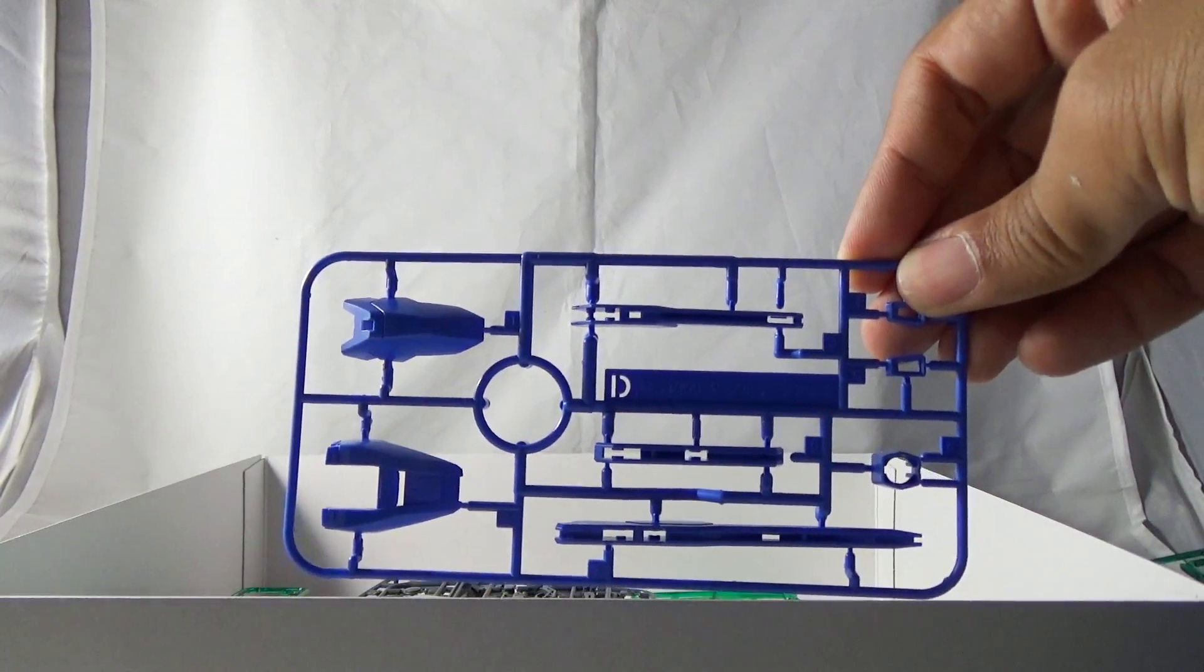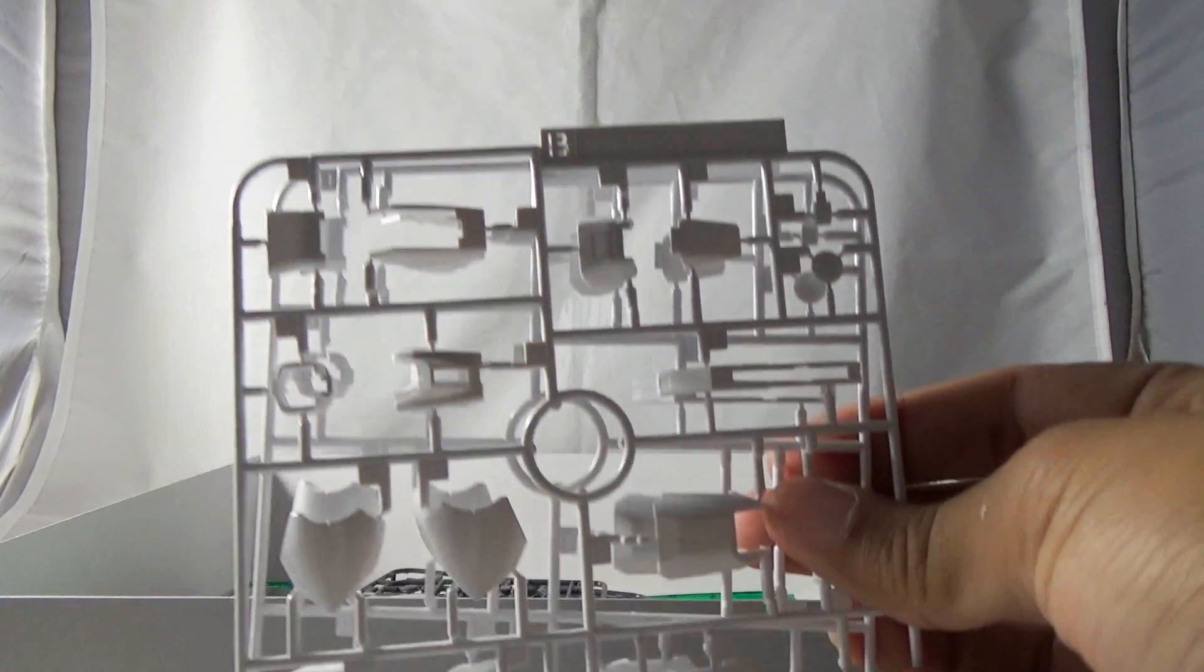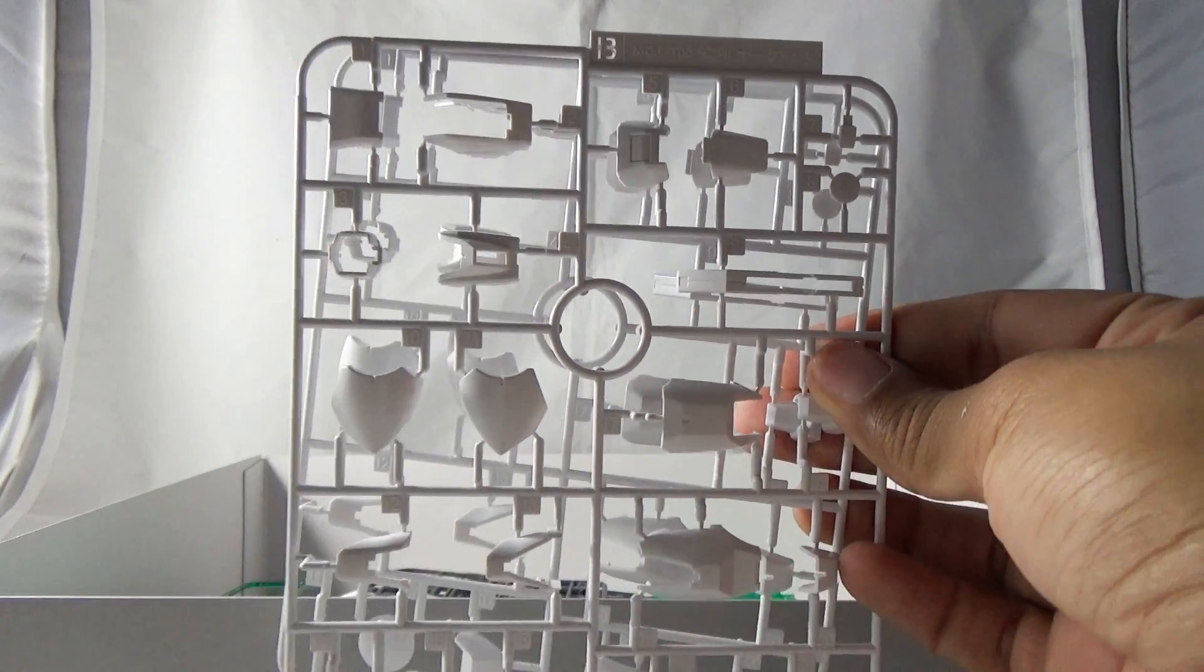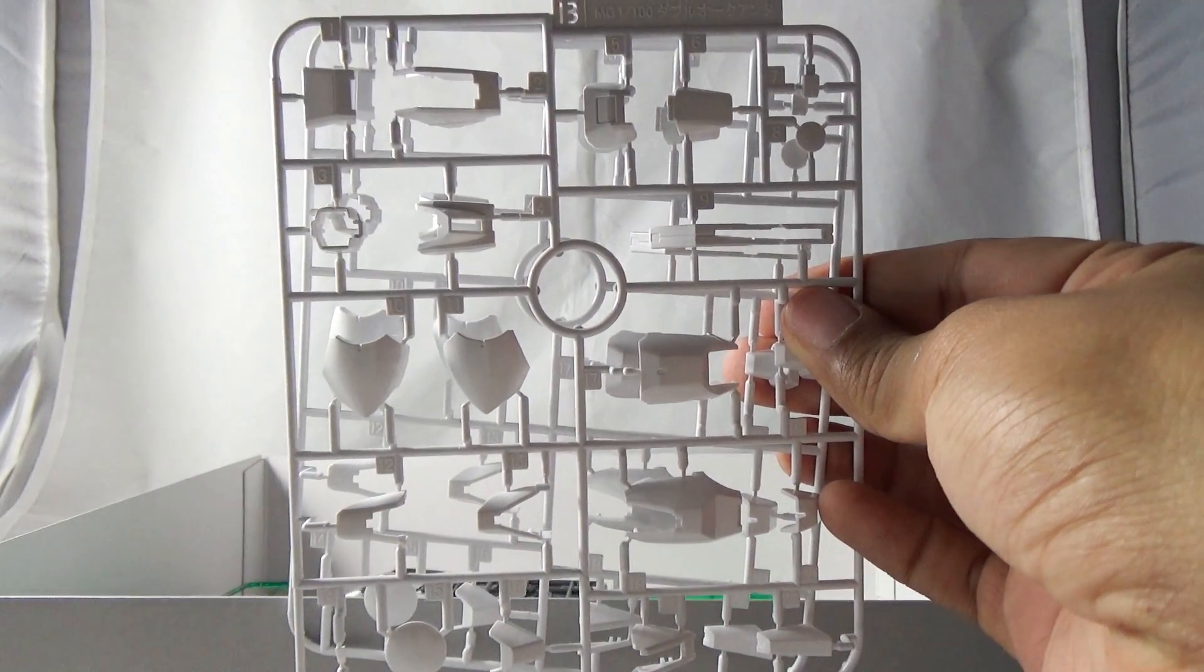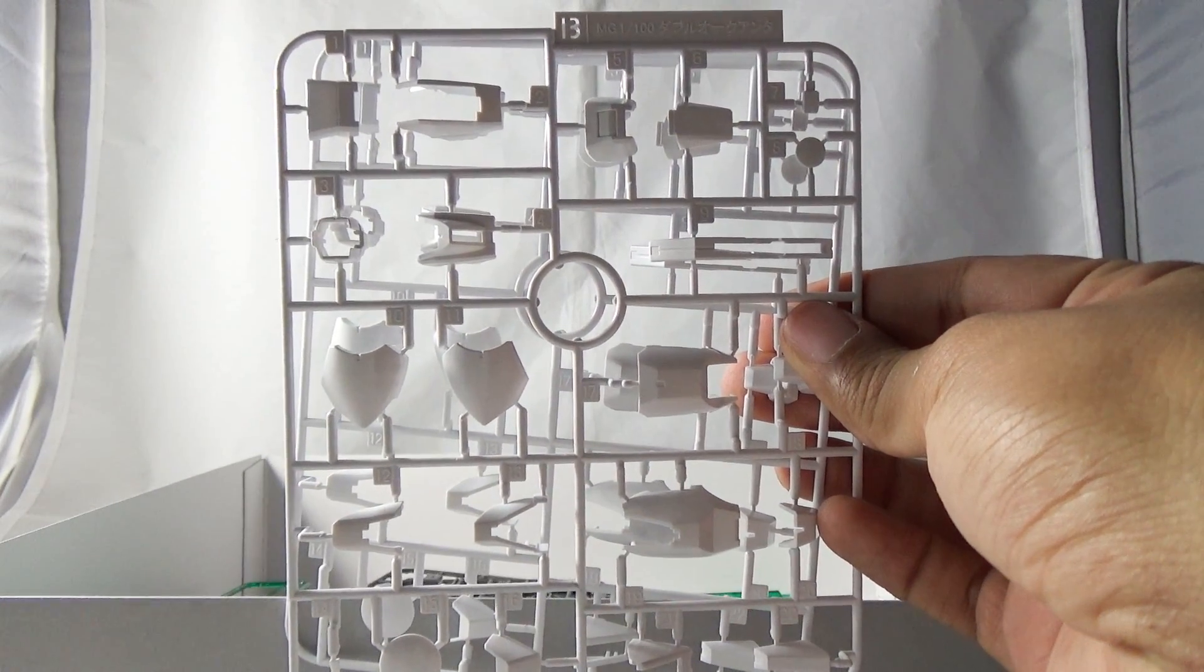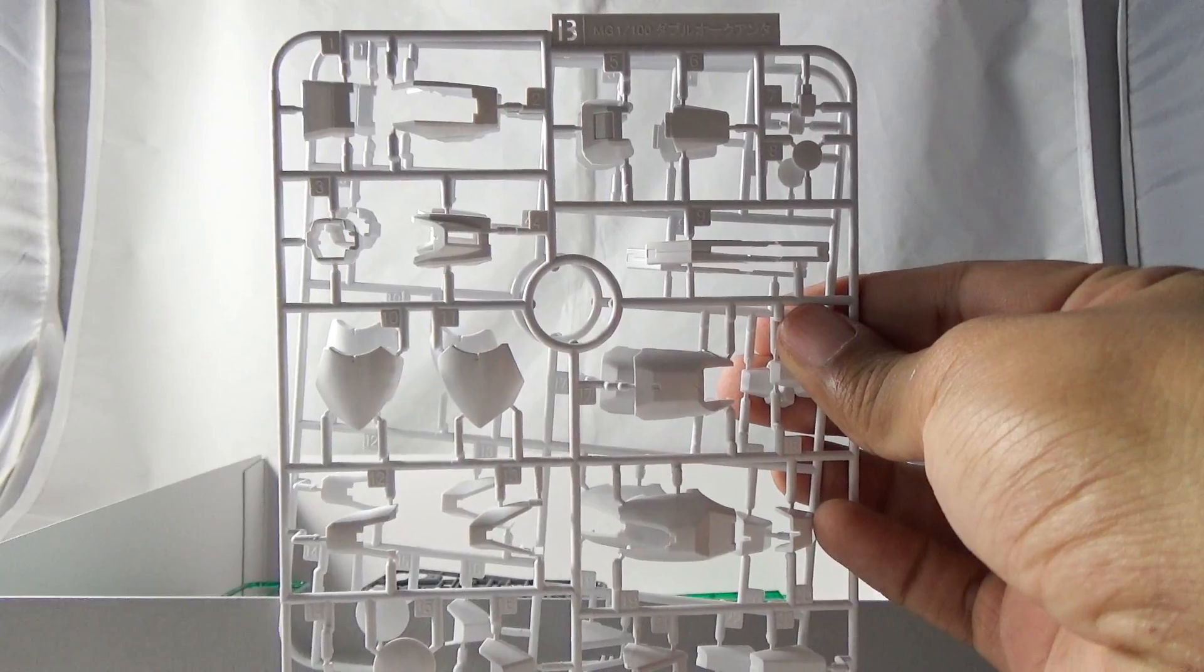So you get two of them. You're going to get duplicates of Runner B and these are most of the armor pieces that are going to be used in the legs.